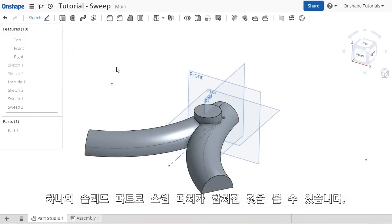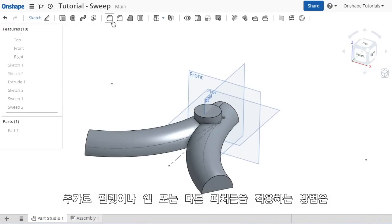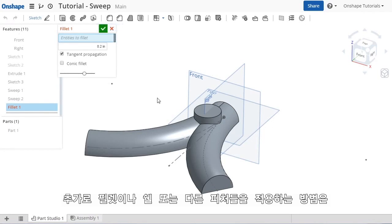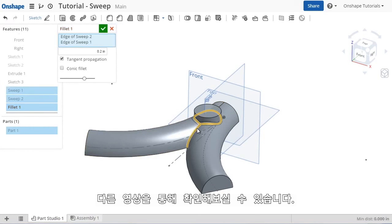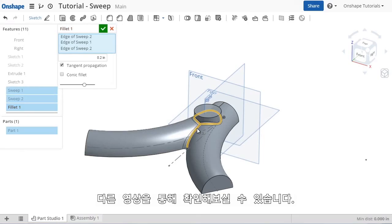With the sweeps and original extrude feature merged into a single body, I can do things like adding fillets, maybe a shell, or any number of applied features that we will cover in depth in another video.